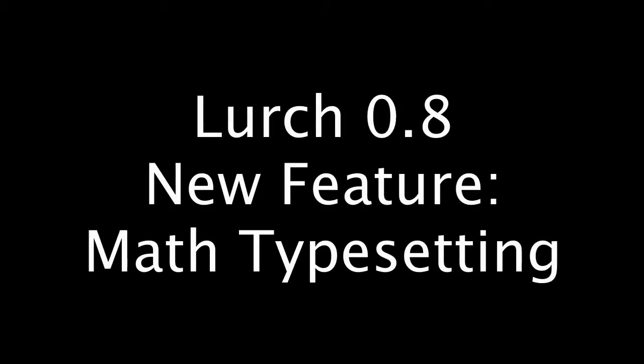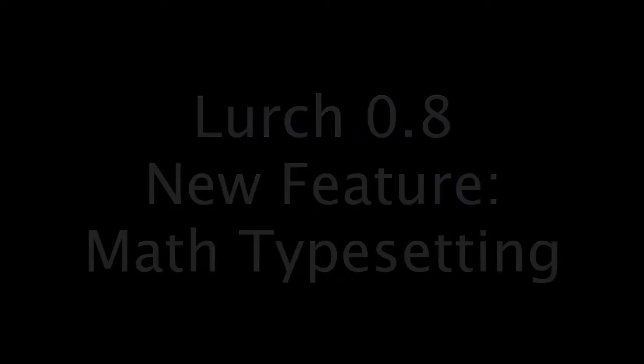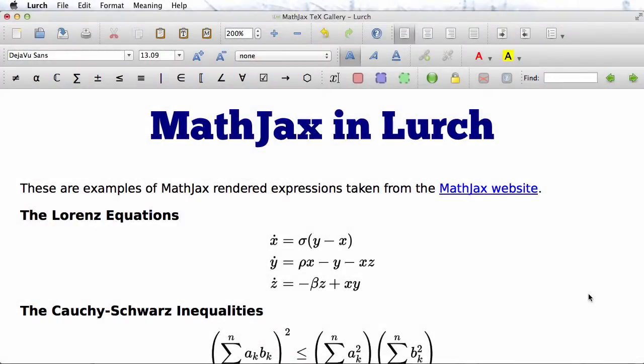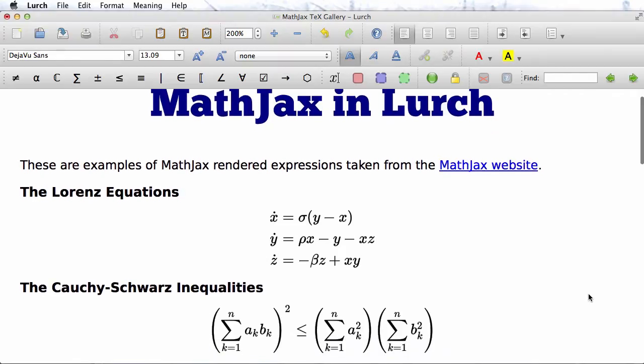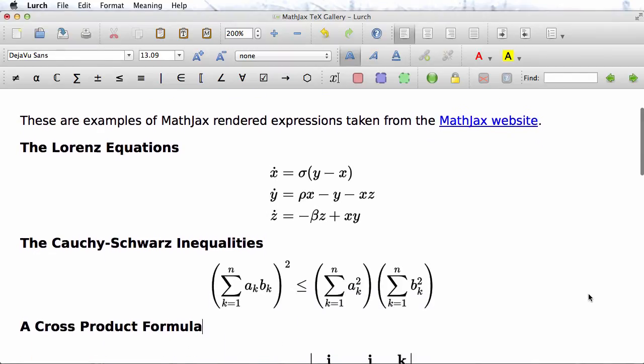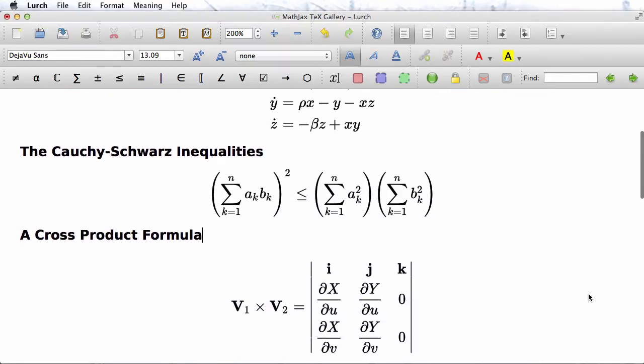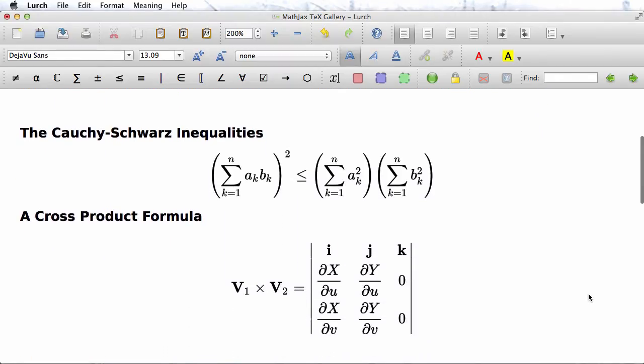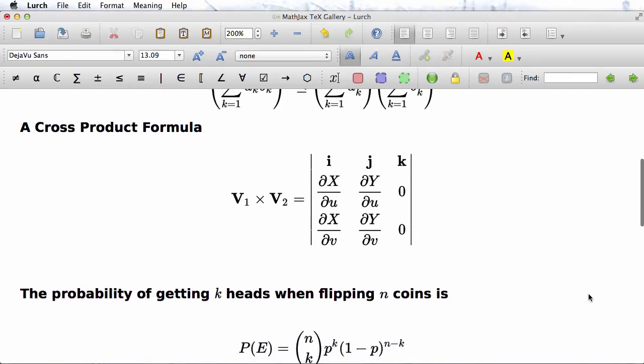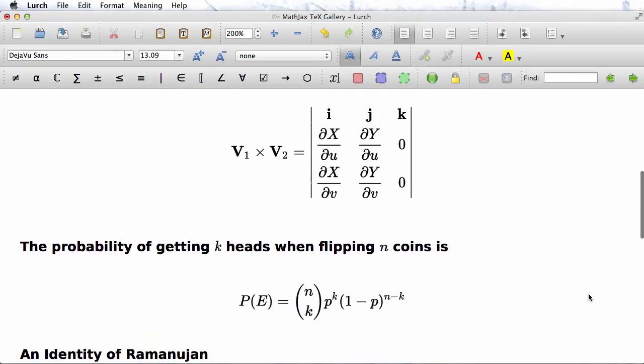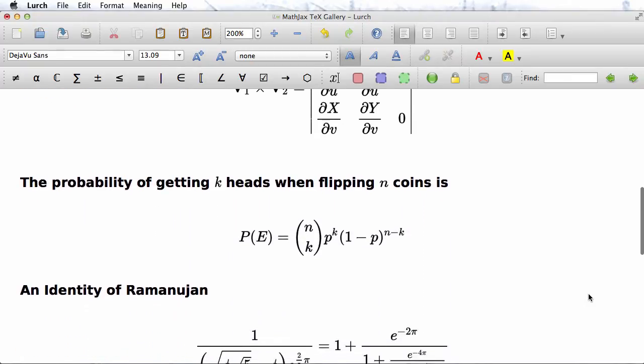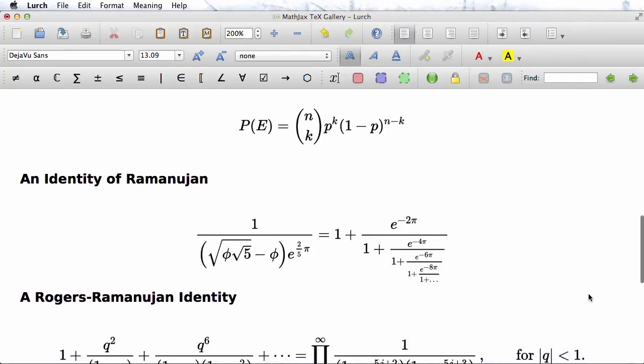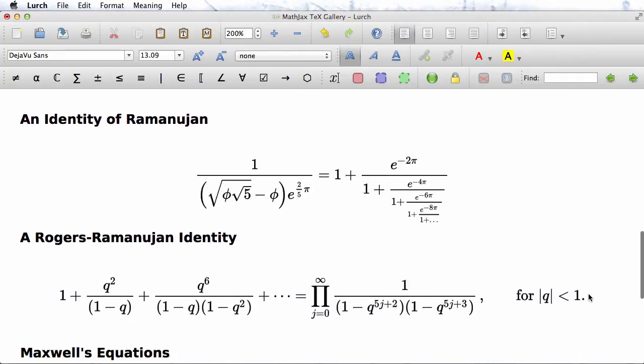The exciting new feature in LERCH 0.8 is math typesetting. It's done by MathJax, the same software that renders beautiful math in web browsers, and you're seeing here a document in LERCH that shows off many of the mathematical expressions from the MathJax demo page, now reproduced in LERCH, to show that it supports all of the same functionality.